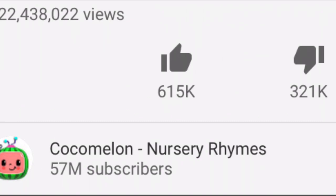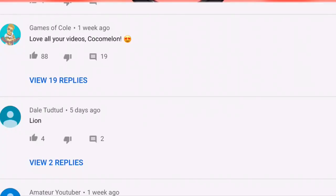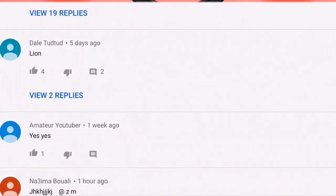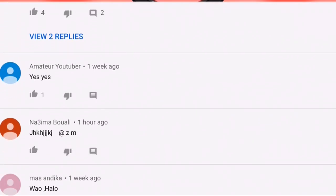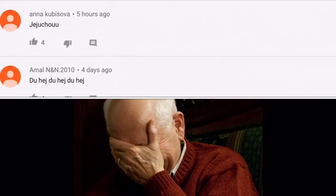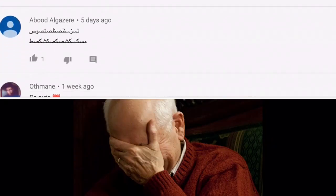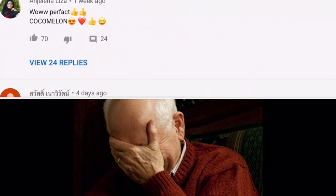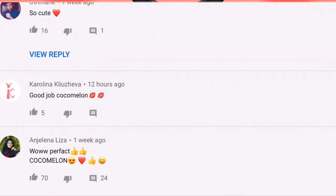By the way, this video has half as many dislikes as likes, which is actually a lot. This is only the third or fourth normal comment I've seen so far. It says love all your videos, coconut. That's the only thing I can find. And then this guy commented, lion. Wow, holo. So cute. 16 likes. Wow, perfect coco melon.